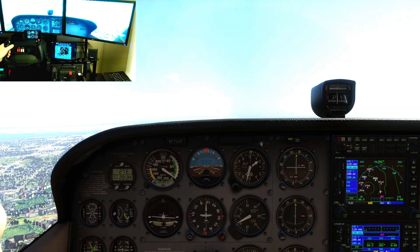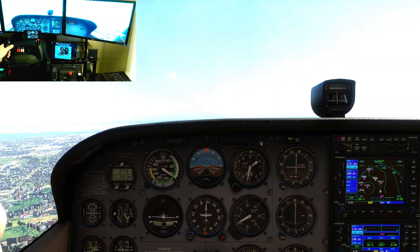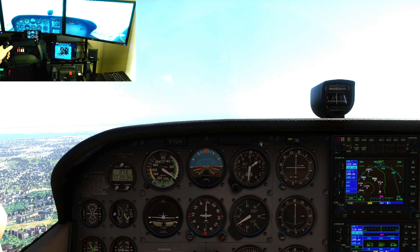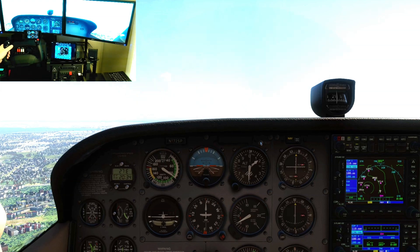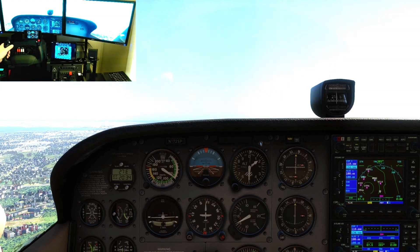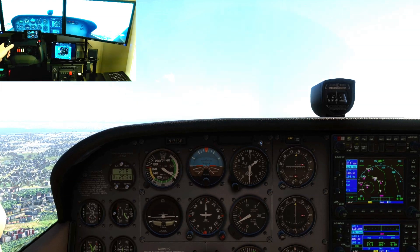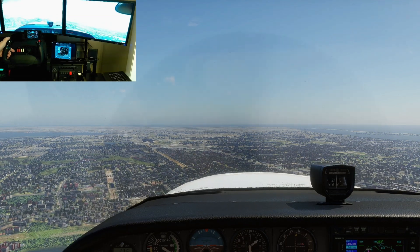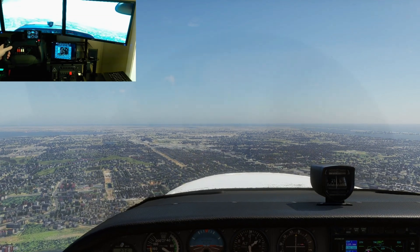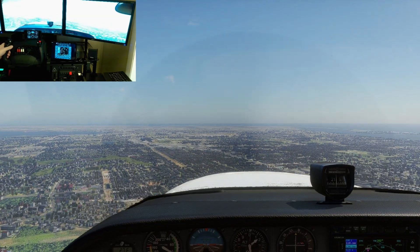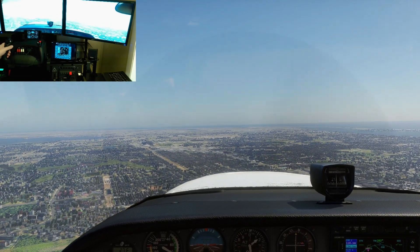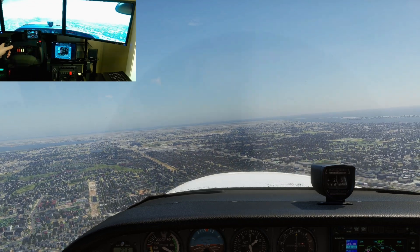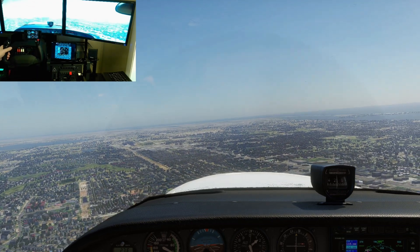Hey, thanks for dropping in. Today I'm going to show you a really cool app that I found for X-Plane 11 or 12. It's made flying much more enjoyable for me, by giving me the ability to use different views in X-Plane while still being able to see the gauges and instruments. This allows me to keep better control of the aircraft.